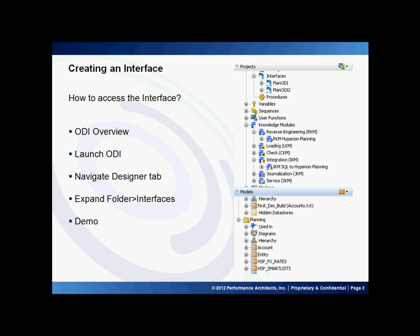In order to launch the ODI tool, you need a client-based installation on your local computer or you could simply install it on the server. Once installed, you should launch the ODI tool to navigate to the Designer tab and start creating your interfaces within the folder menu.